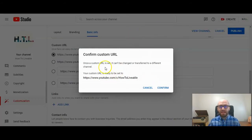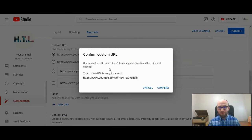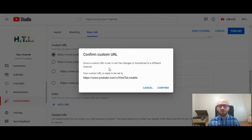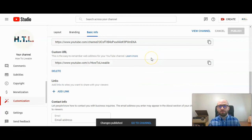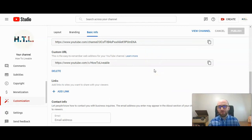It's going to ask you to confirm, because once the URL is set, it cannot be changed or transferred to a different channel. We will be the only owners of the HowToLivable extension from YouTube.com. I'm going to go ahead and click Confirm. And now that is set — the URL for this channel is HowToLivable.